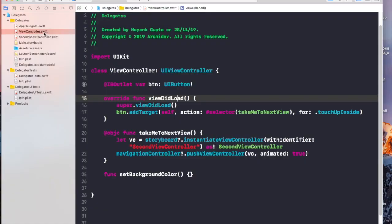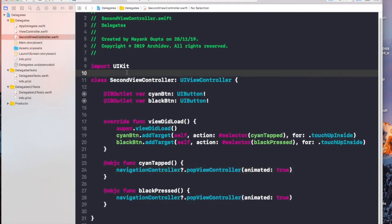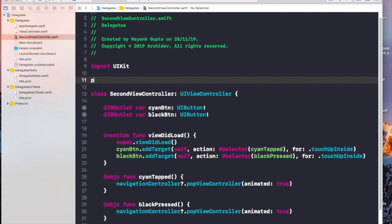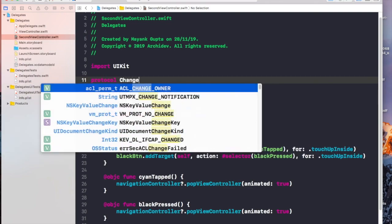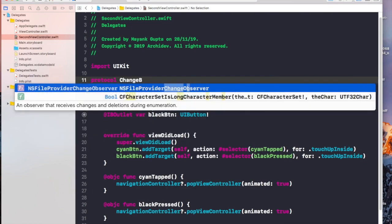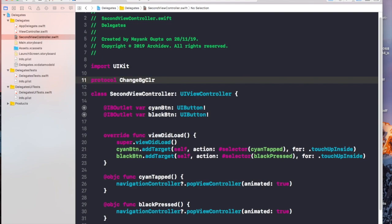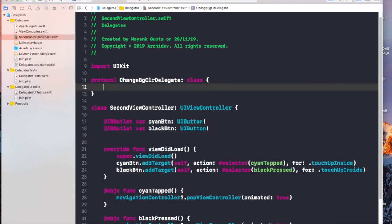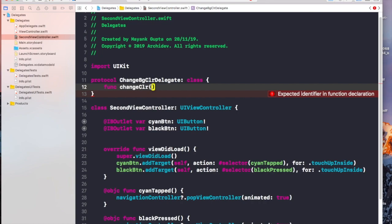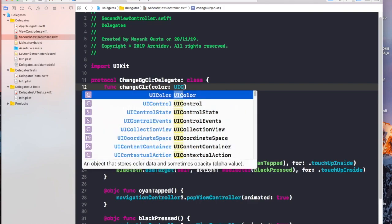We will sum this up in four simple steps. The first step is to create a protocol in our second view controller. Let's create a protocol and name it 'ChangeBGColorDelegate'. I'll write 'class' here because I want this protocol to conform to classes only. Now I'll write a function inside this protocol — let's call it 'changeColor' — and this function will accept a color parameter of type UIColor.